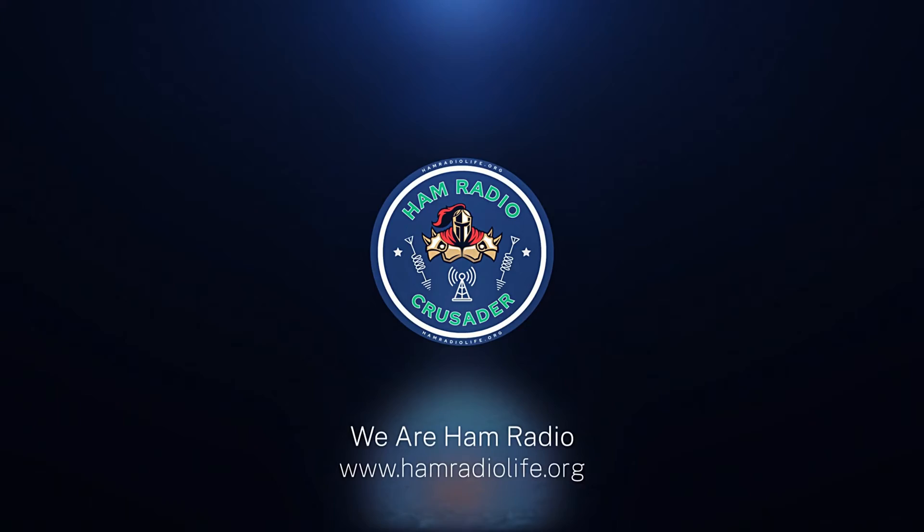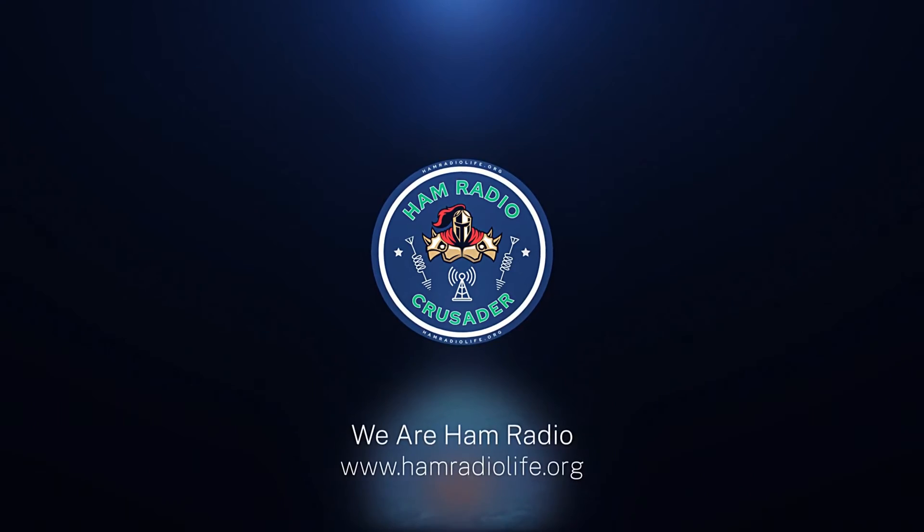Welcome back everybody, it's Freddie Mac, your ham radio crusader. I'm here kind of crippled a little bit. My desktop stopped working this morning, that's my production computer, so we punted over to the laptop. But I wanted to show you real quick how to program the TID Radio TDH3.